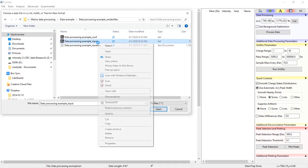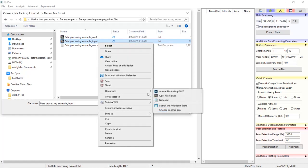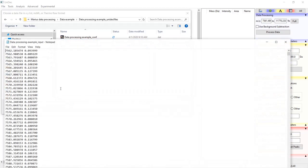If we open this folder you'll see a file with that data name underscore input, and if we open this with notepad you'll find a list of x and y coordinates. These are the coordinates of the mass spectrum in UniDec. You can use this file for plotting in other programs if you're interested.